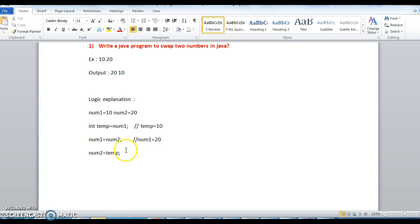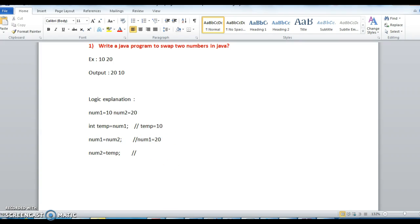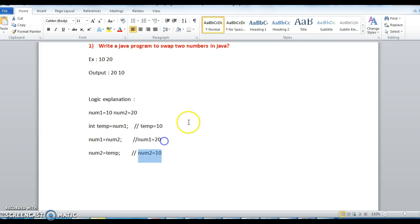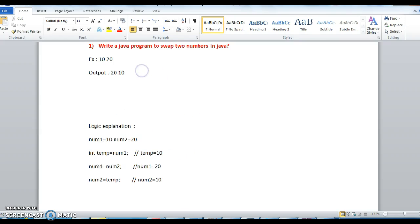And in the third step, temp value is assigned to num2. From the first step the value of temp is 10. So now num2 value will be temp, that is temp. So actually the input values are num1 equal to 10 and num2 equal to 20, if you see the output here num1 is 20 and num2 is 10.